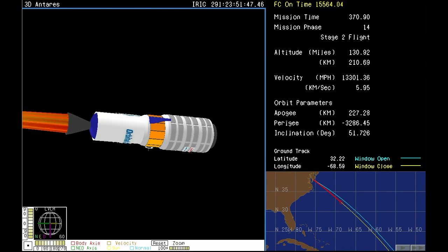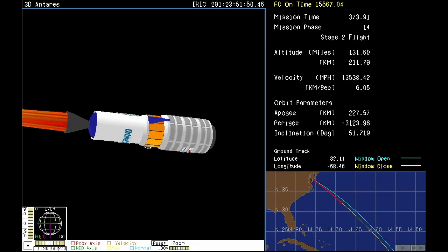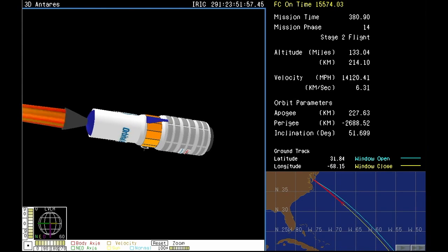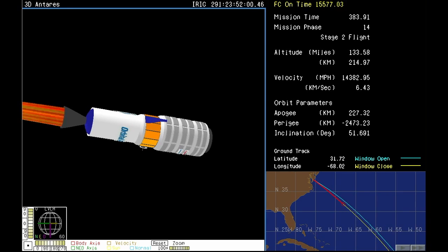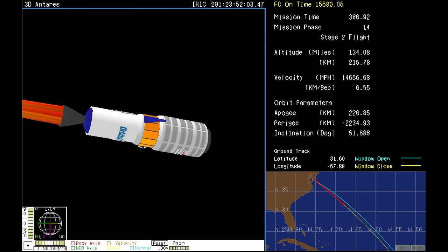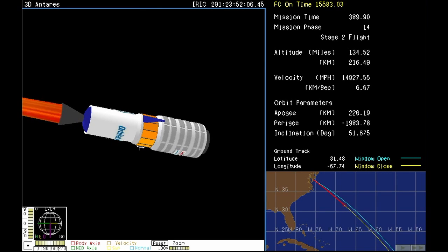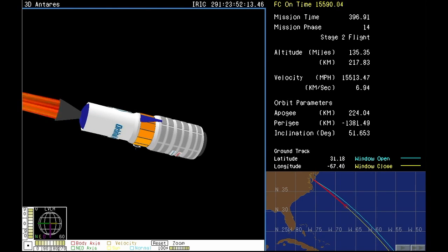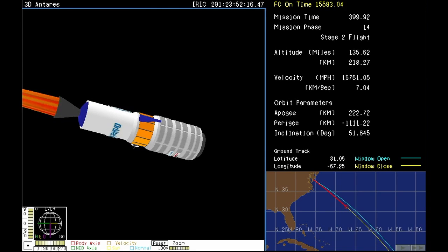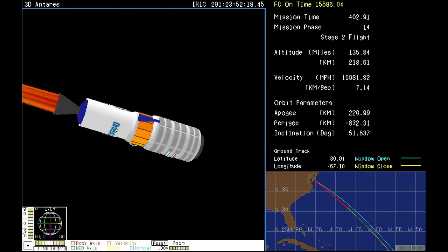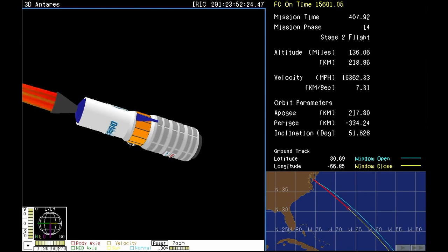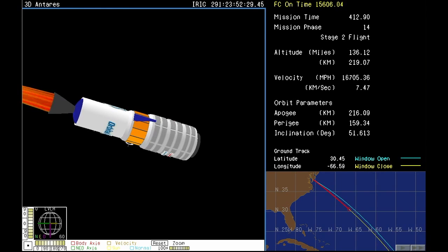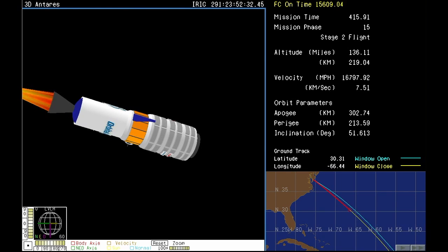Altitude is 210 kilometers. Attitude remains nominal. Power is nominal. Attitude remains nominal. Should be coming up on motor tail-off right now. We see the start of the motor tail-off at this point. Attitude remains nominal. Altitude is 220 kilometers. Motor pressure continues to tail off as we head towards burnout. And we have stage two burnout.